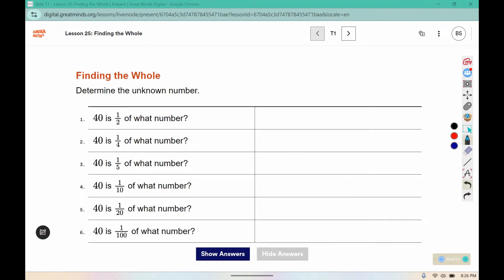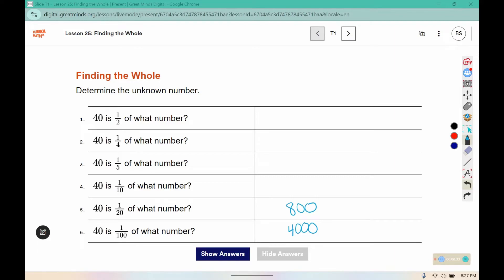We need to determine the unknown number. Starting with number six: 40 is 1/100th of what number? To figure out the original, we would multiply by 100, which gives us 4,000. Next, 40 is 1/20th of what number? We would multiply by 20, which gives us 800.